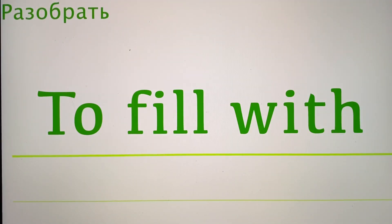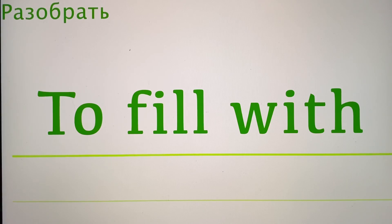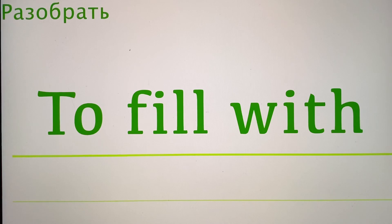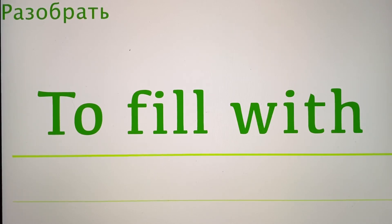And finally, this figurative meaning: to fill with. For example, to be filled with jealousy. Somebody is filled with jealousy, so you can use this wonderful, beautiful verb.